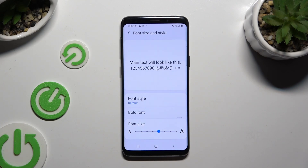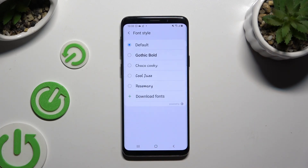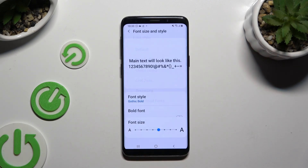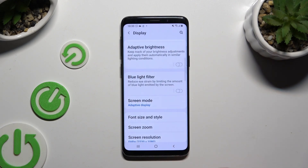After tapping on font style, tap on the best font for you, like Gothic Bold. As you can see, after that, the style of my text has changed right away.